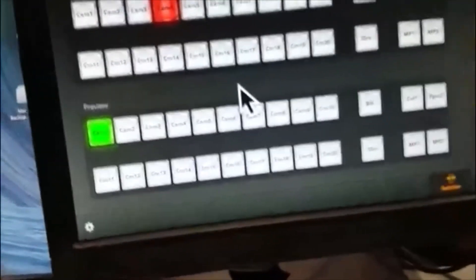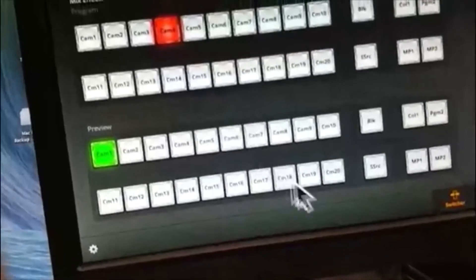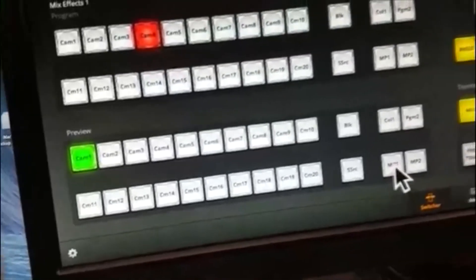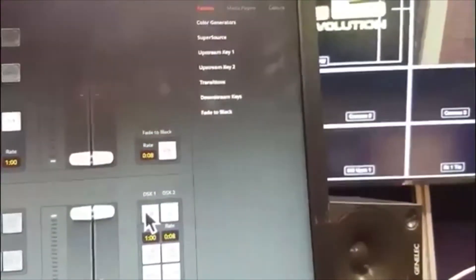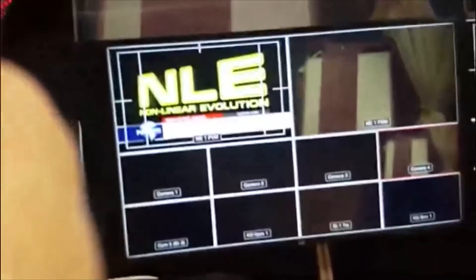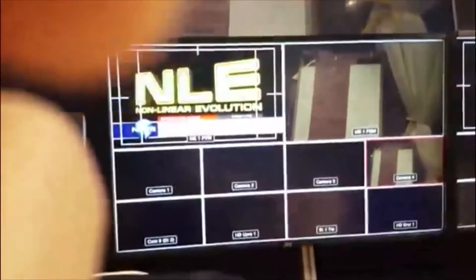So let's go back to the preview monitor and put something on that — let's say media player one. You can see that's on the preview monitor. And I'm going to put my downstream key tie in as well — I'm going to click on that here. And there it is. You can see the downstream key is on the preview monitor now.